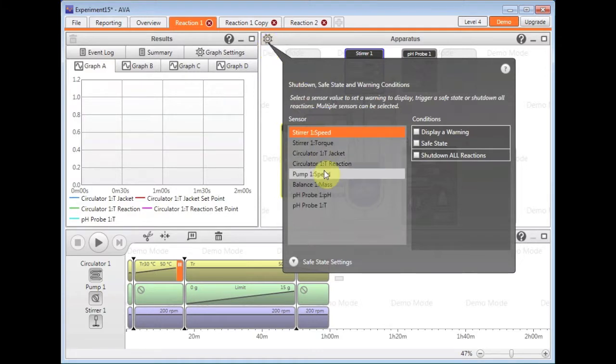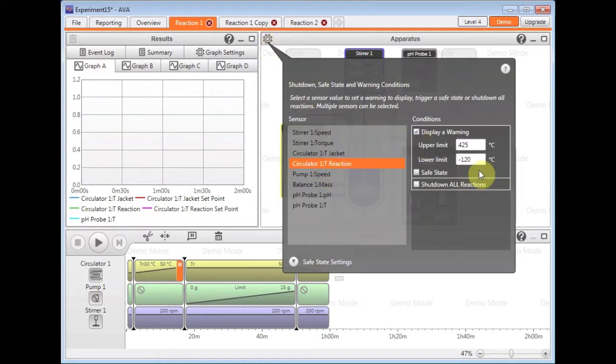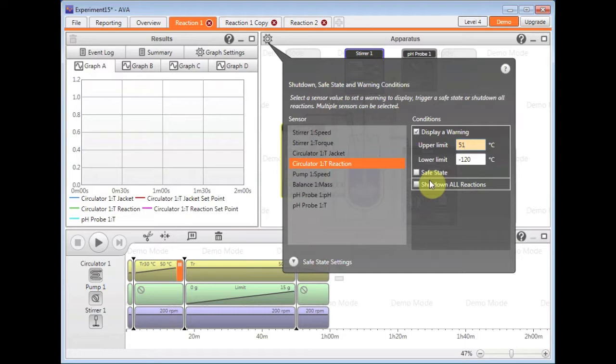And you can, for example, display a warning if the temperature is above 51 degrees. That will make the actual sensor box go yellow and draw your attention to it.